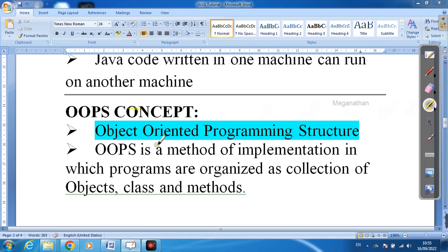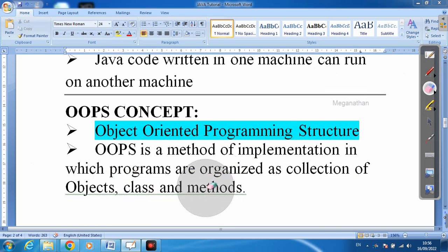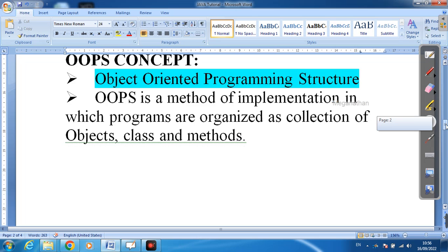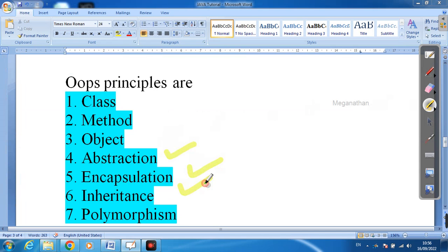Next, the OOP concept — object-oriented programming. OOP is a method of implementation in which programs are organized as a collection of objects, classes, and methods. Without these three, we cannot run our program. If these three — class, object, and method — are present, the program is called an object-oriented program. In addition, there are abstraction, encapsulation, inheritance, and polymorphism, which we will discuss more in upcoming videos.